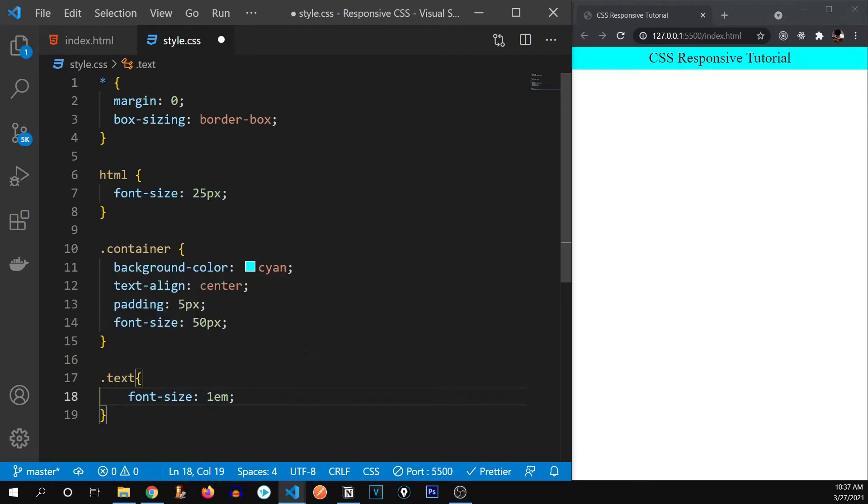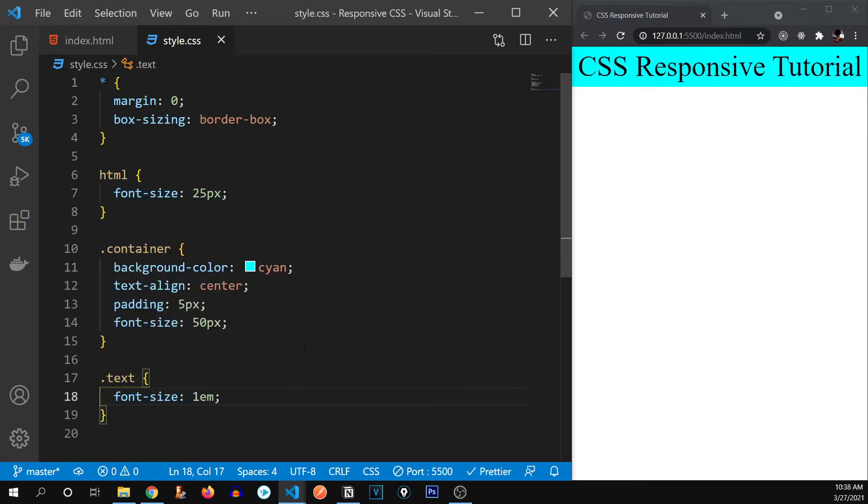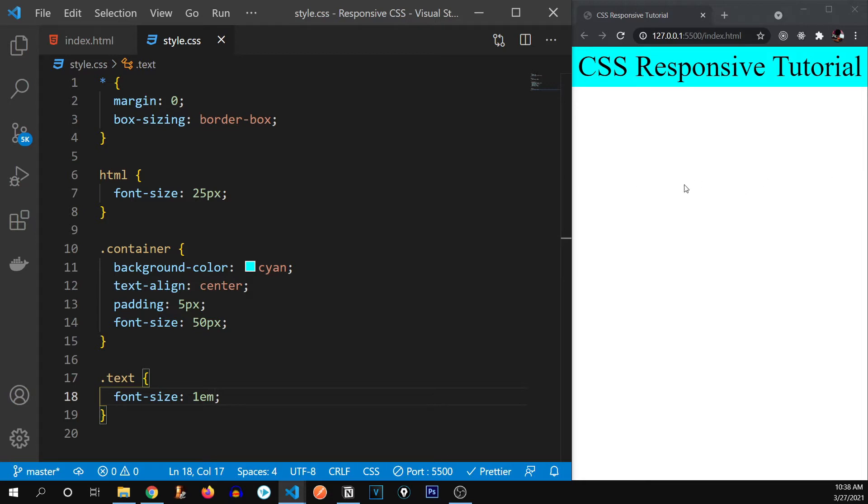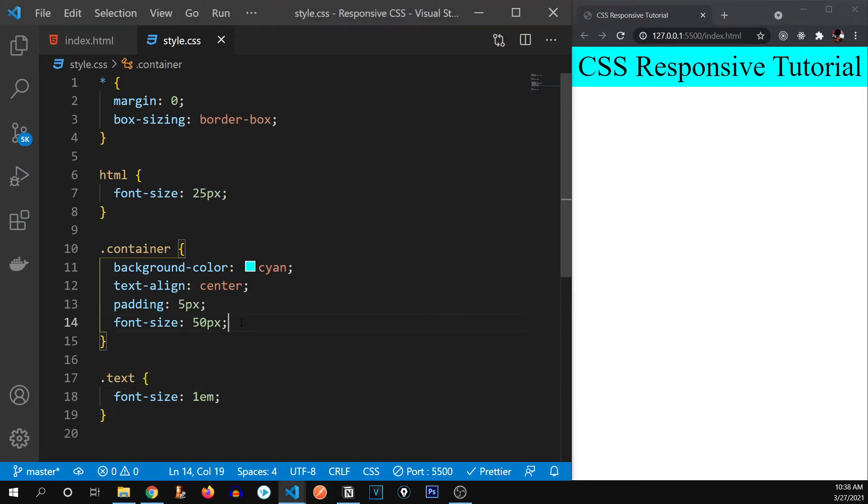Let me put it back to EM. Alright. So these were EM and REM. But what about viewport width and viewport height? So what is viewport width and viewport height? So viewport width is the width of the screen that you're currently in. It can be your phone screen, your desktop screen, your monitor screen, anything. And viewport height is the height of your current screen size.